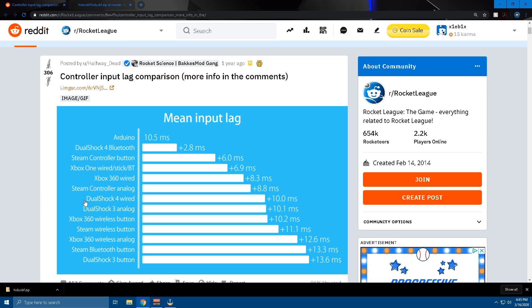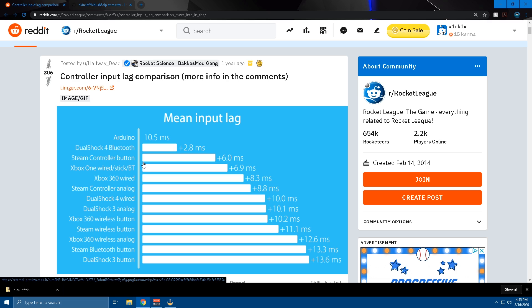Just a normal DualShock 4 wired controller can have a mean input lag of 10 milliseconds, and that absolutely blew my mind. And if you do Bluetooth, it's 2.8 milliseconds. This little trick will get you to zero to about two milliseconds. But huge shout out to Rocket Science for all the work he did finding this information out.